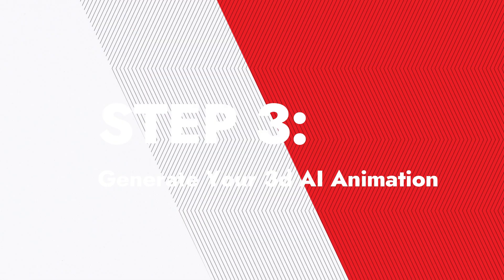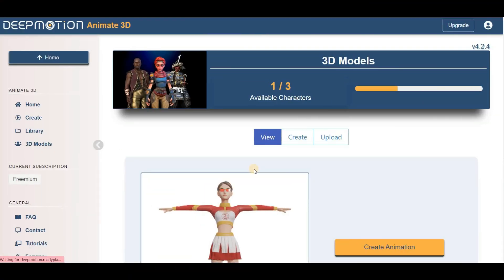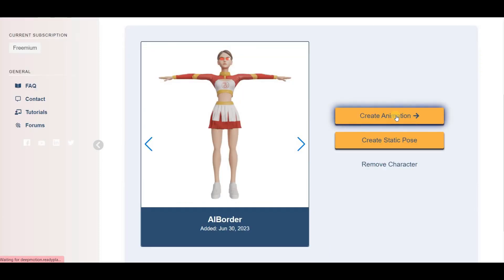Step 3. Generate your 3D AI animation. Now that you've created your own 3D character, it's time to bring it to life with Deep Motion, which is a truly powerful AI animation tool. Here, hit the Create Animation button.